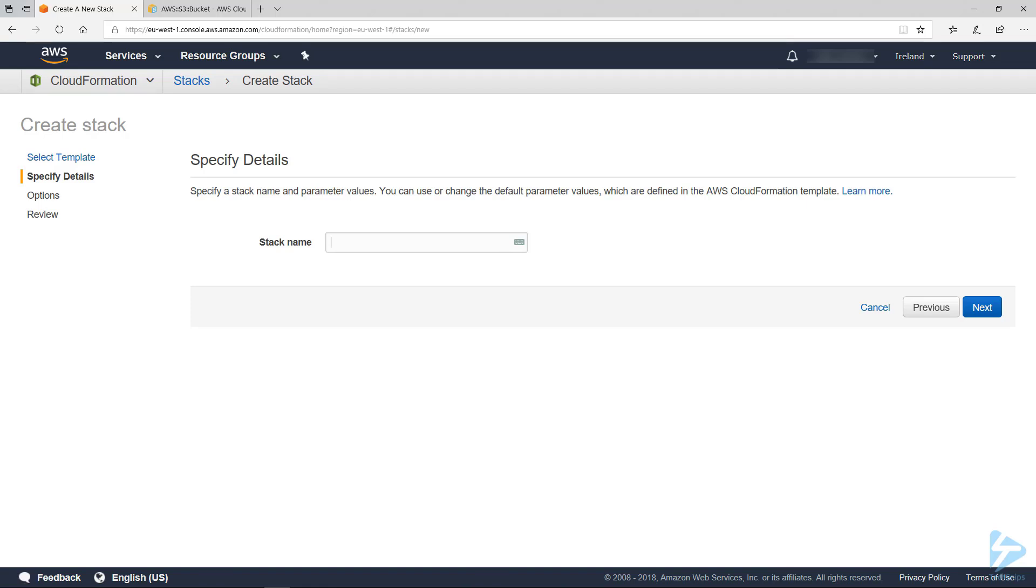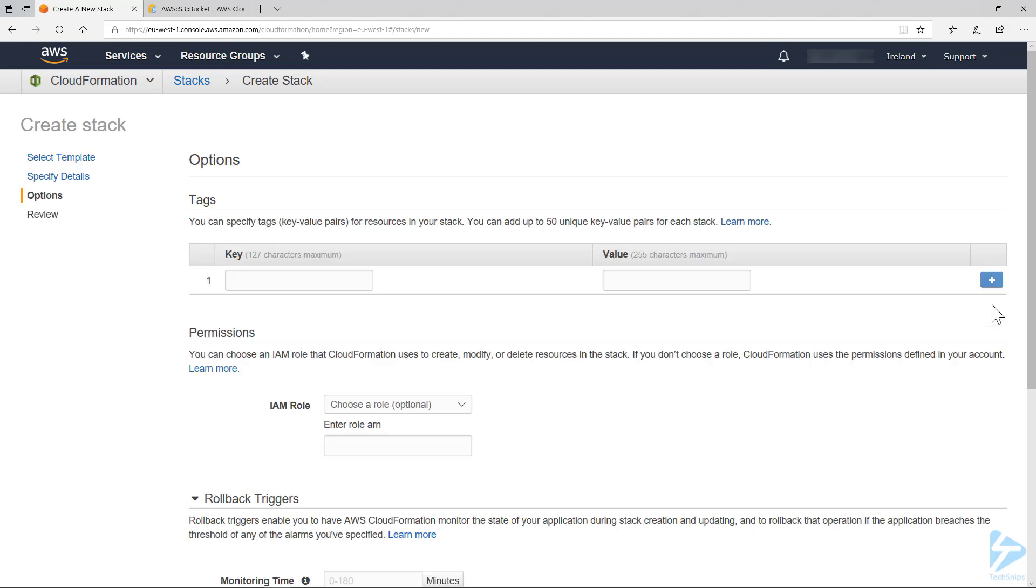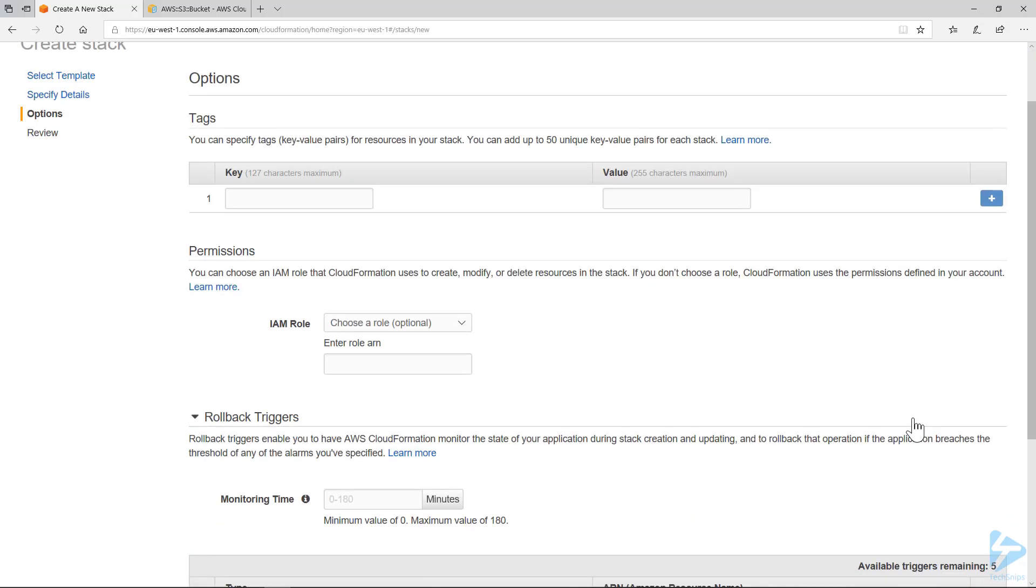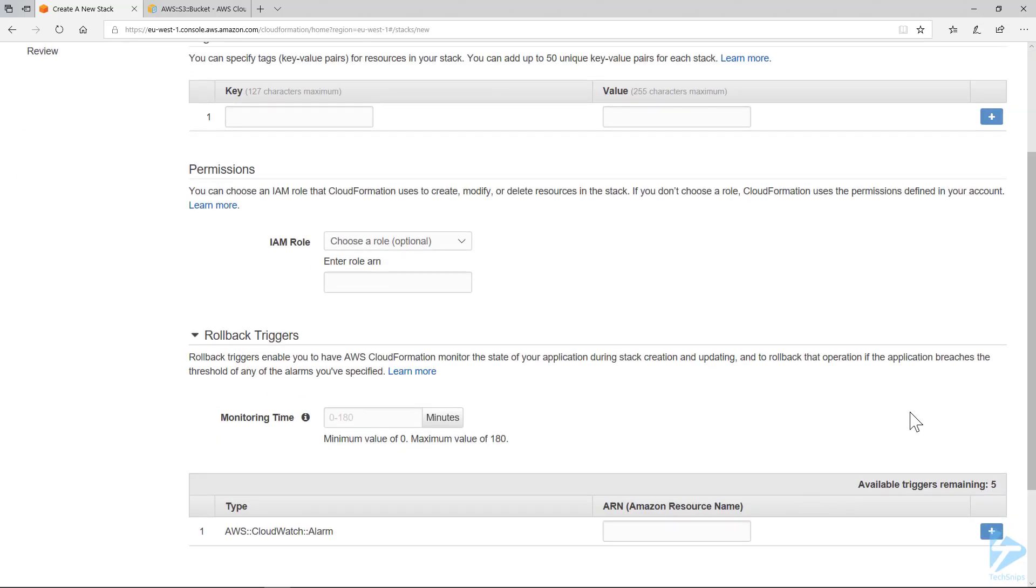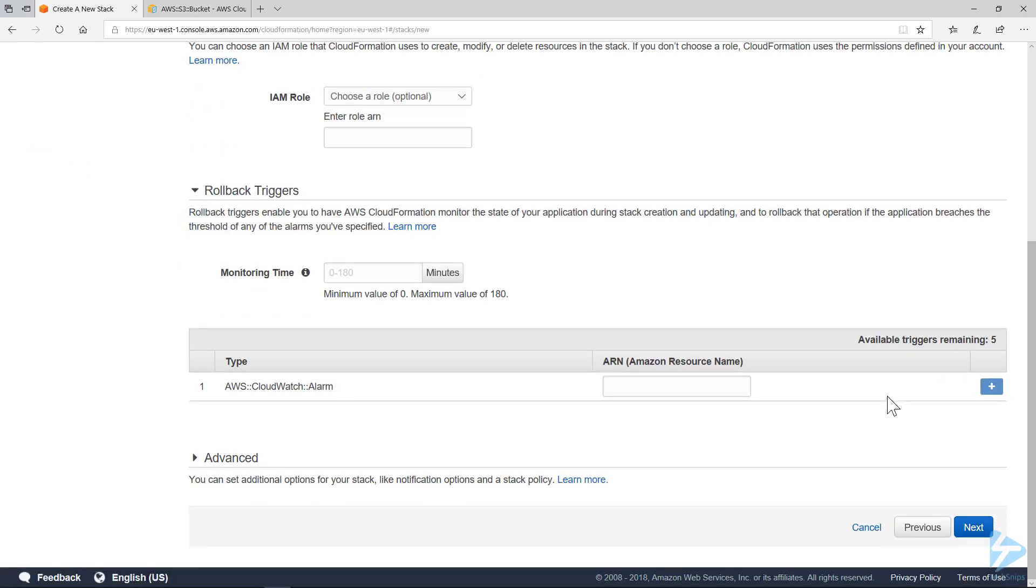We'll call this one tech snip. You can add a tag. We're going to leave that at the moment. With permissions, I'm just doing this through the AWS administrator. You can assign an IAM role and also set up for rollback. We're not going to choose that at the moment. We're just going to take the default settings.